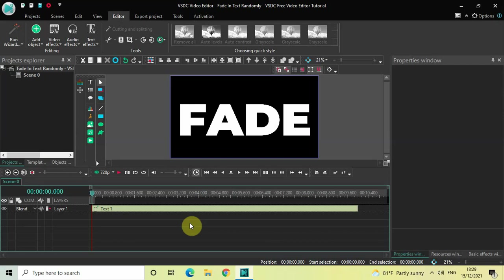Hey guys, welcome back to NextGen Blogger. In this video, I want to show you how you can fade in text randomly in VSDC Free Video Editor. It's actually super easy to fade in text randomly in VSDC.